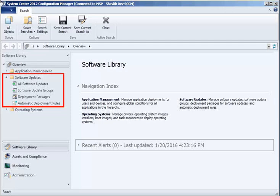installing Shavlik Patch. After Shavlik Patch is installed, there will be two additional items in the Software Updates folder. To begin the Shavlik Patch installation, I will close Configuration Manager.